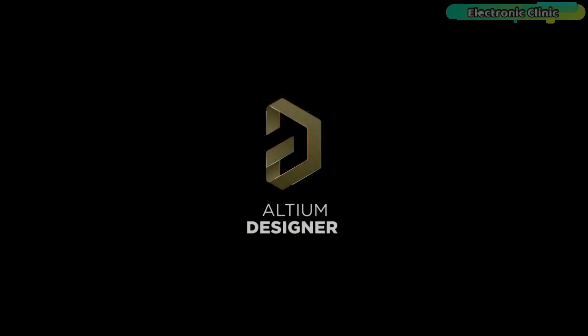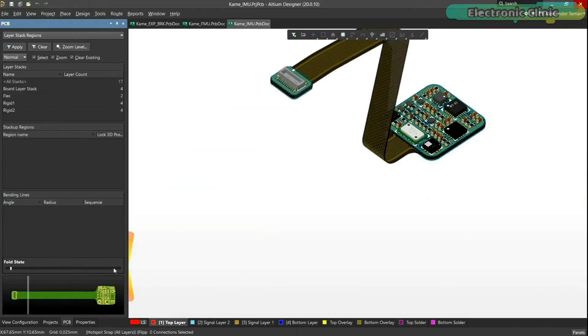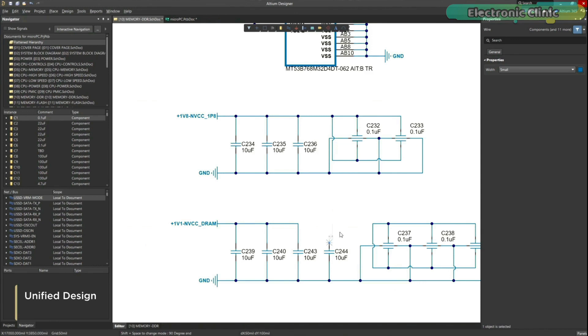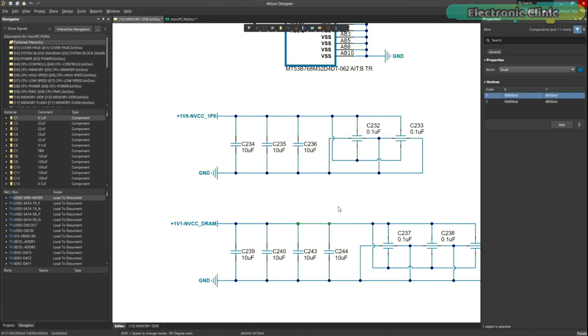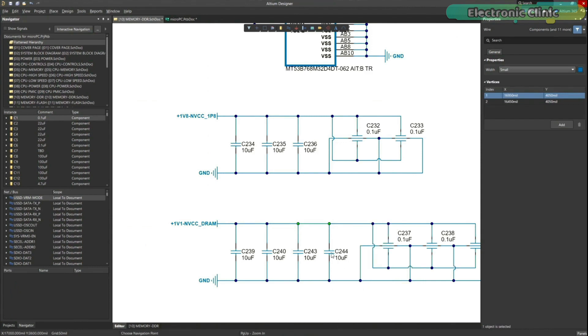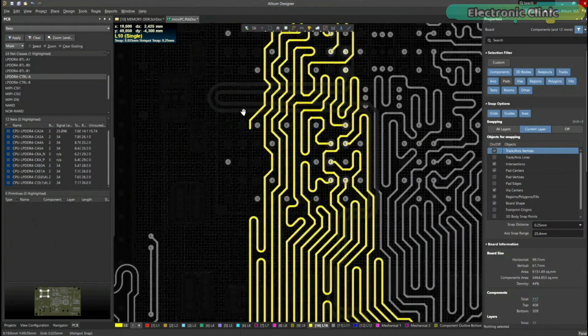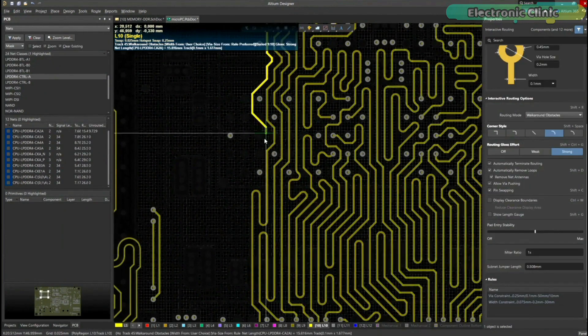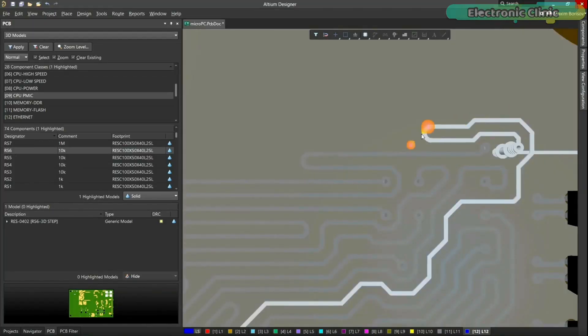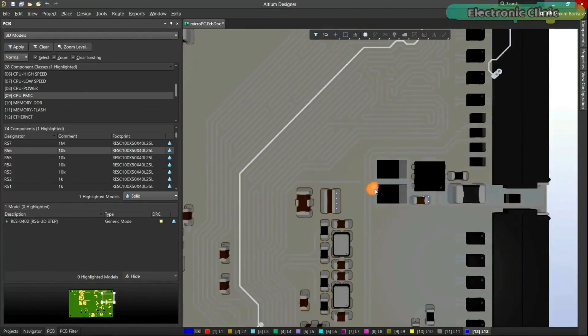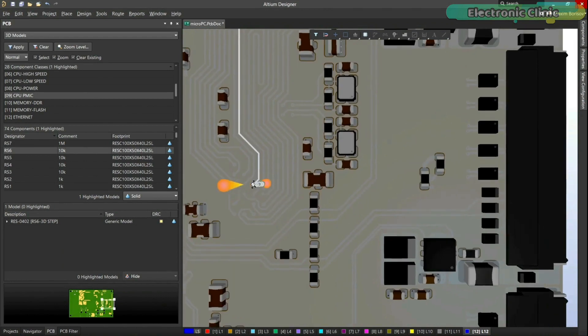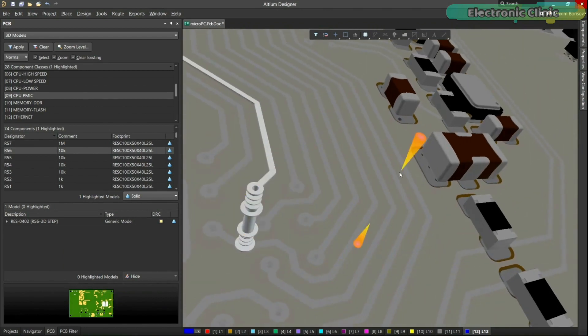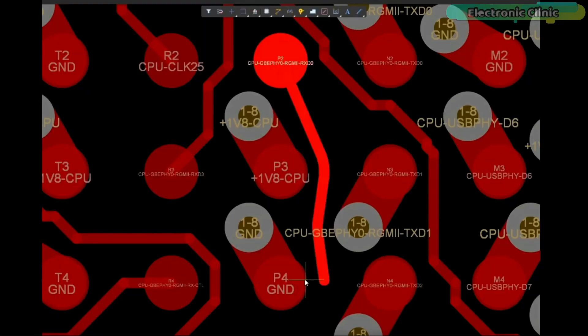Altium Designer is the world's most trusted PCB design system. Altium Designer enables engineers to effortlessly connect with every facet of the electronics design process. Over 35 years of innovation and development focused on a truly unified design environment makes it the most widely used PCB design solution.